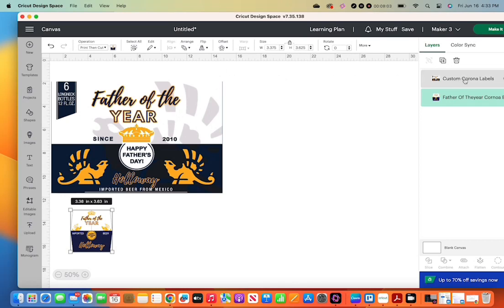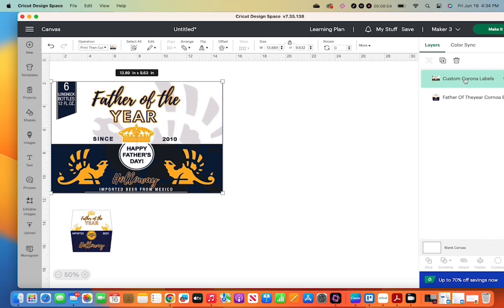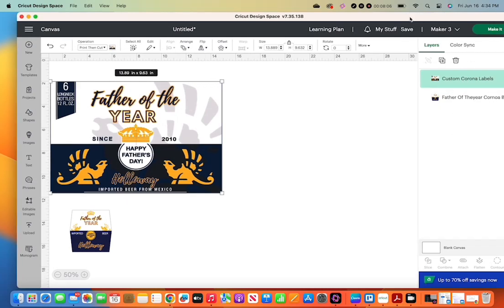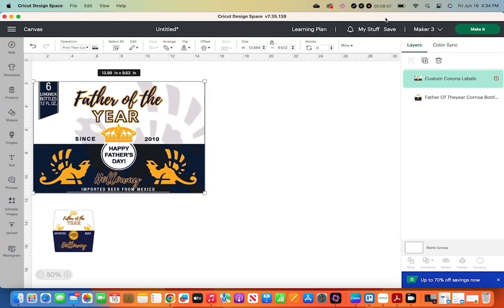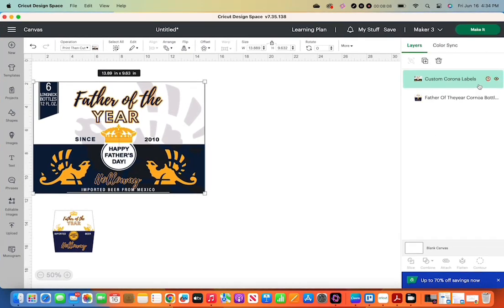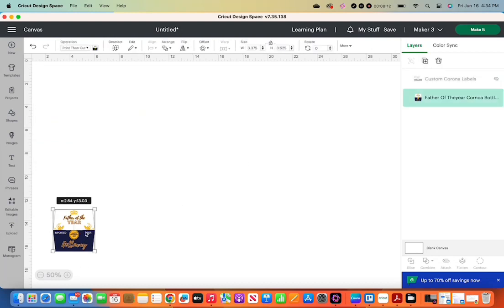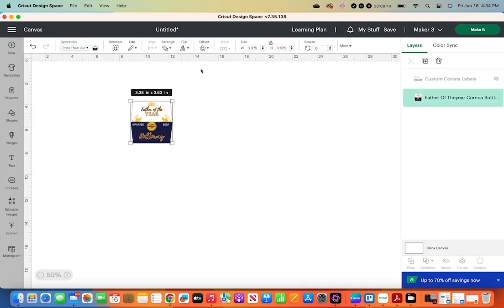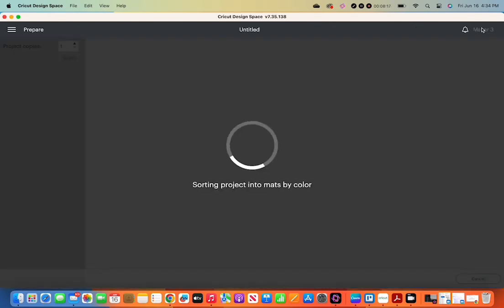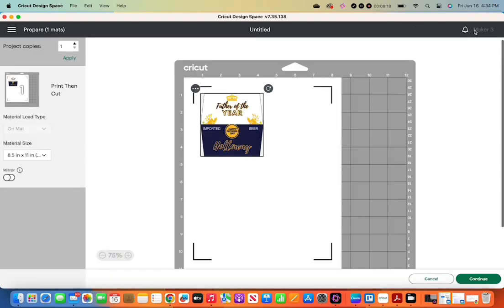So now I only want to cut the bottle, so I'm going to turn off the eyeball on the box label. You see the little eyeball? You click that and it goes off. Then I'm still making sure it's the right size. I locked it so when I move it, then you click make it.